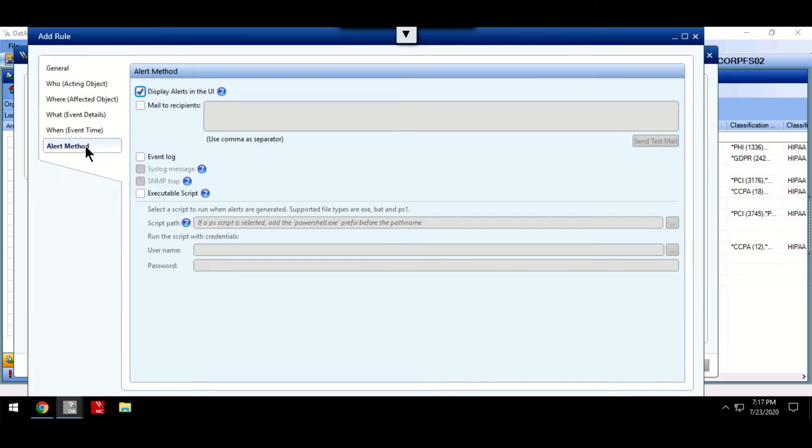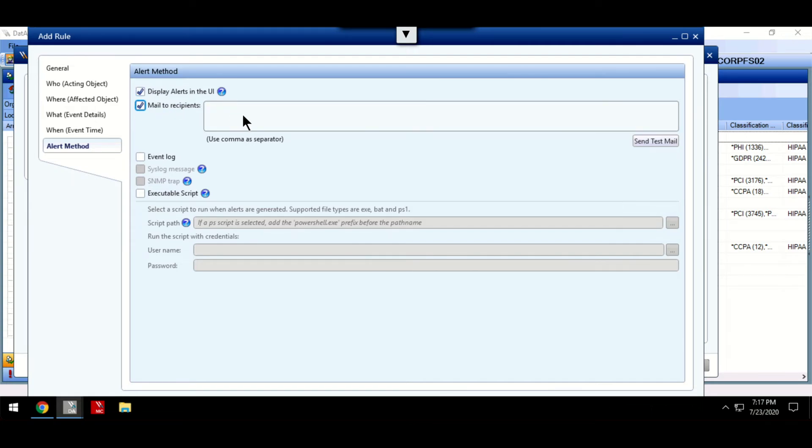As well as being able to view these alerts in the dashboard, Varonis offers multiple different methods to deliver these alerts.